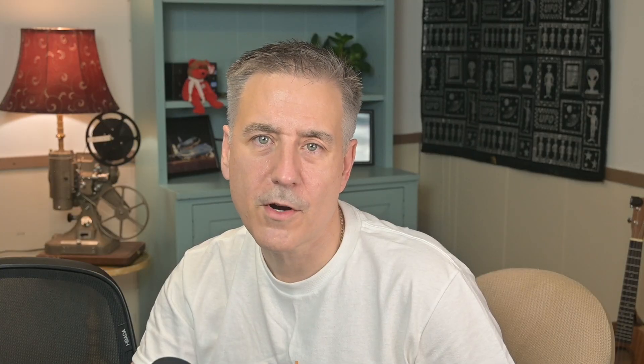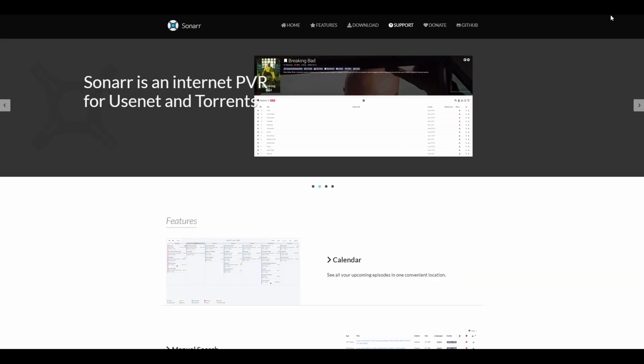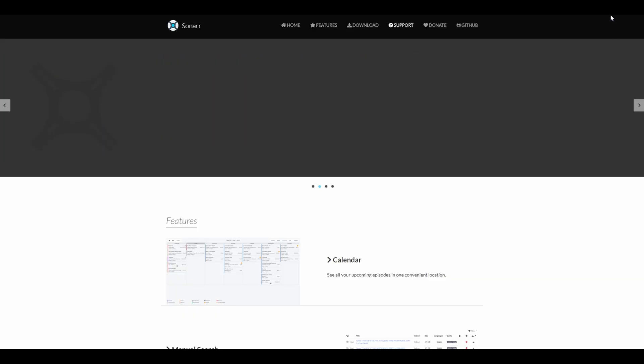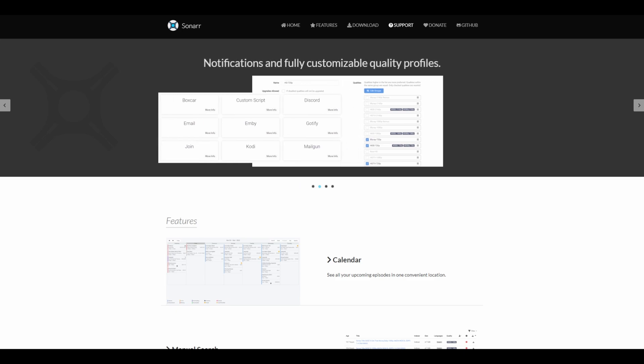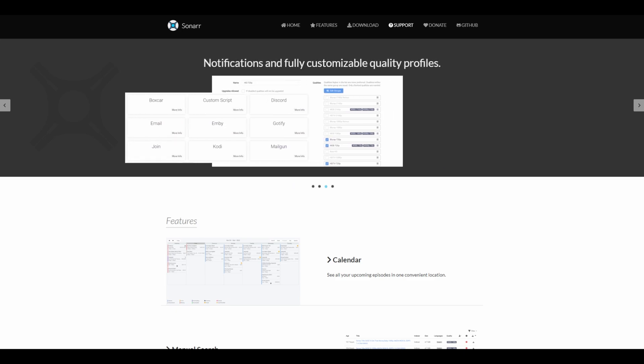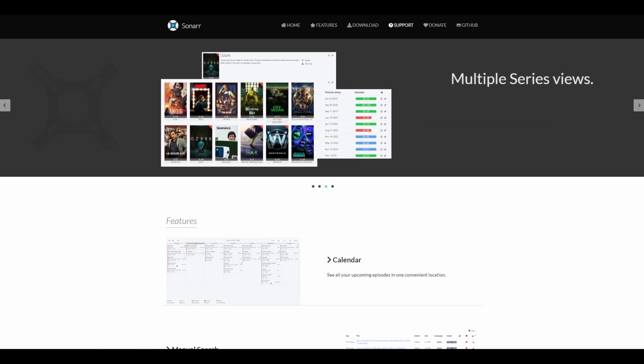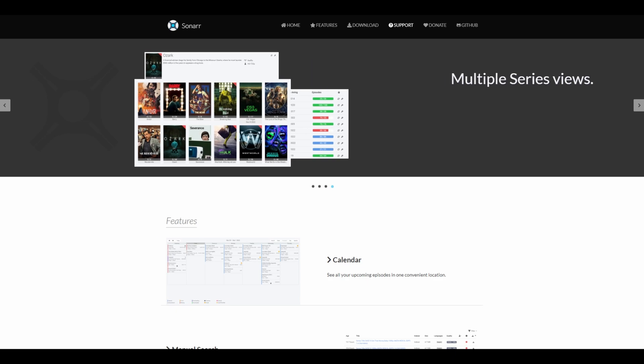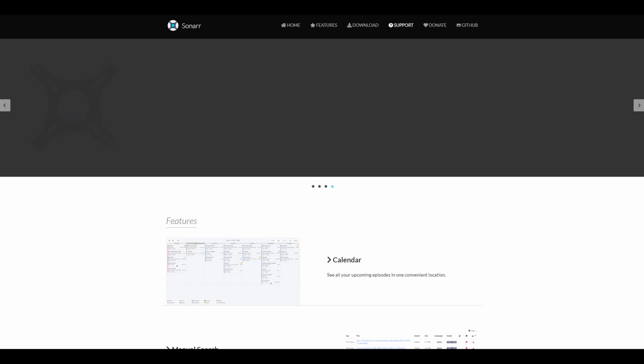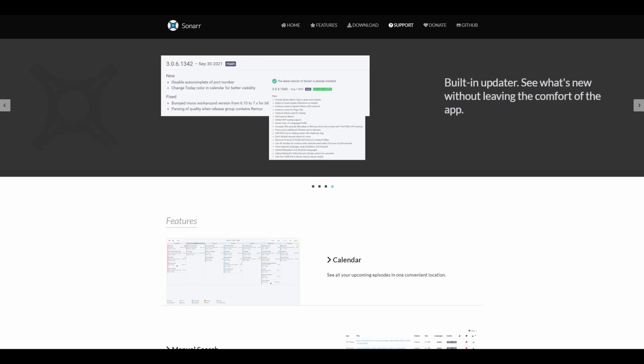Number two is Sonar. According to Sonar's website, it's a television show manager that has built-in support for renaming files and full metadata for the show and each episode. It has a calendar view to show you all of your upcoming episodes in one location, manual search, automation to fail downloads, and monitoring and fetching higher quality episodes when they become available.